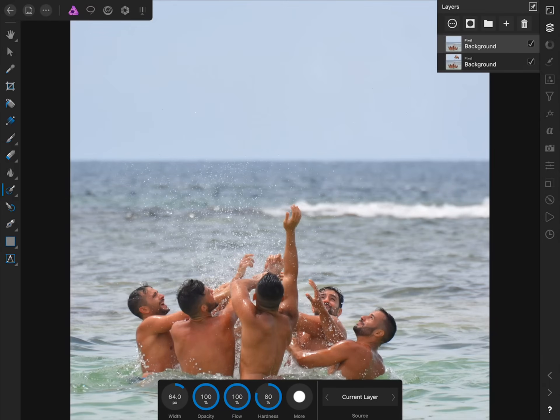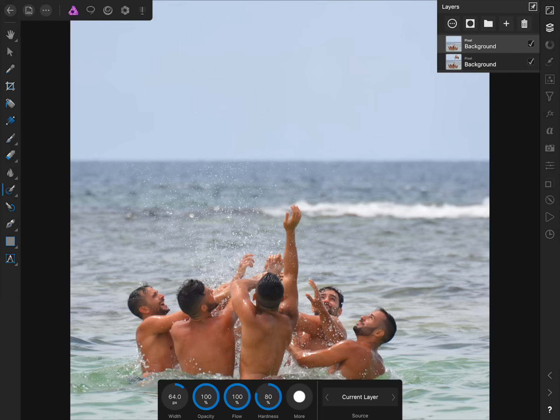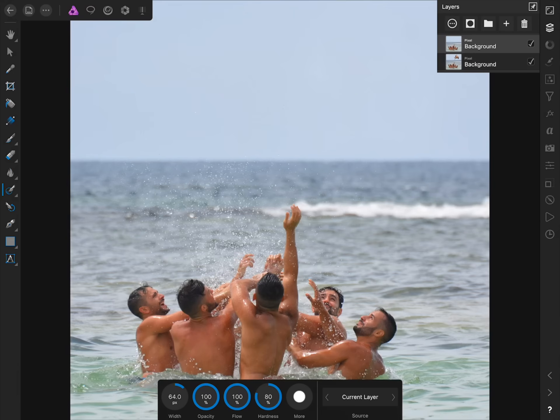You can see that Affinity has removed the man from the picture by taking the information it found in the surrounding area. In this example, it replaced the parts of the photo that we painted over with information it found in other parts of the sky. And although Affinity did a very good job this time, it doesn't always do a good job the first time you paint over an imperfection.